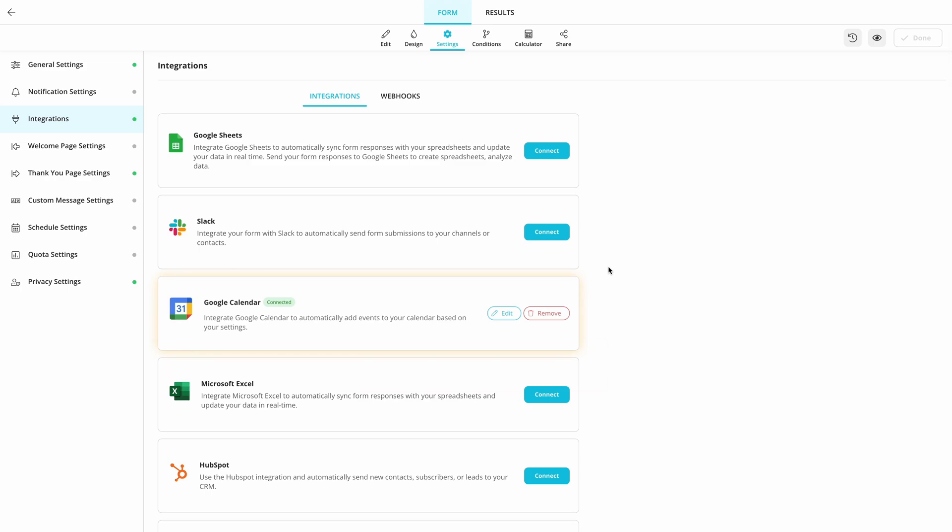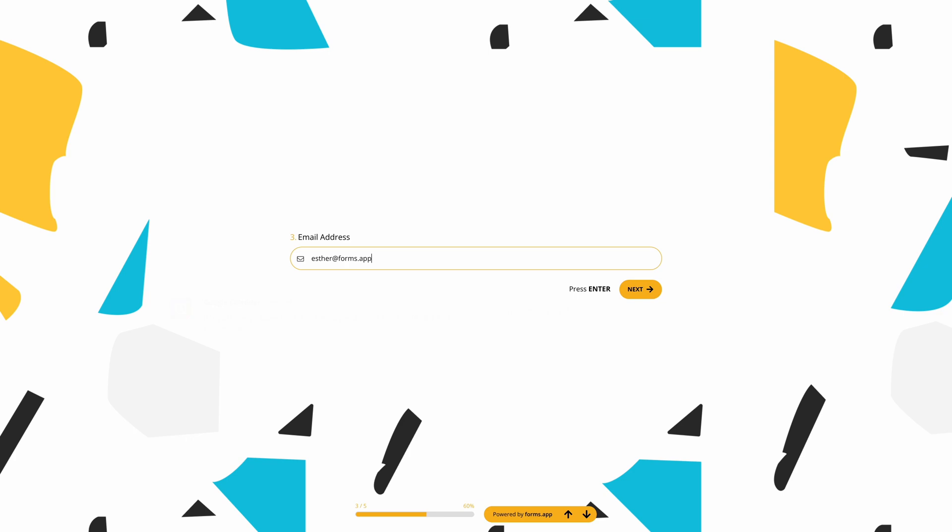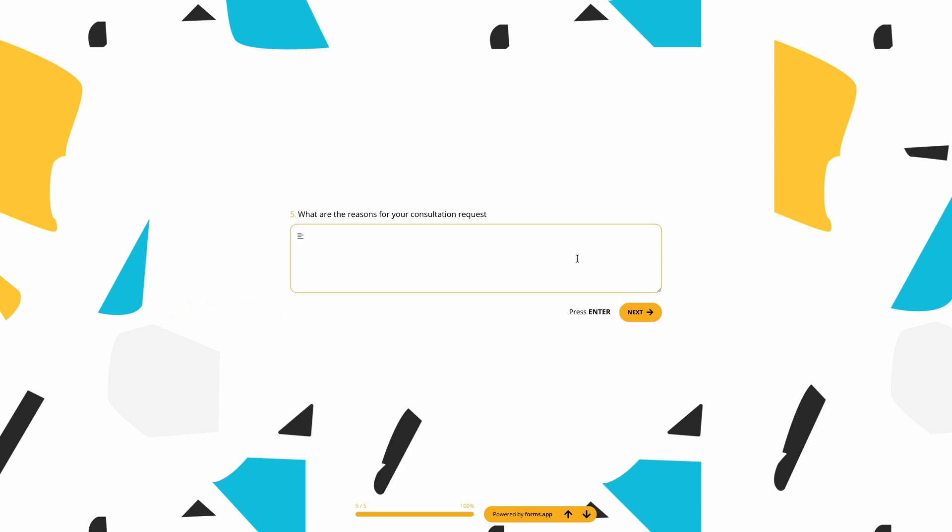Now, it's time to try out our integration. Whether it's for appointments, reservations, or other events, FormsApp's Google Calendar integration will get your job done perfectly.